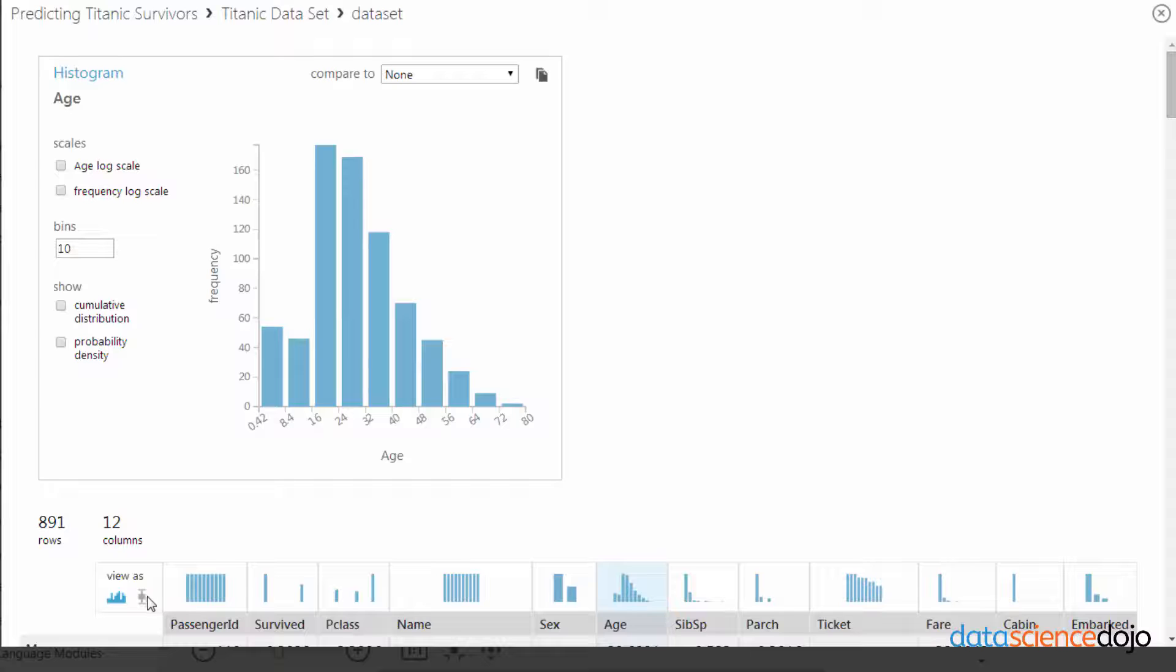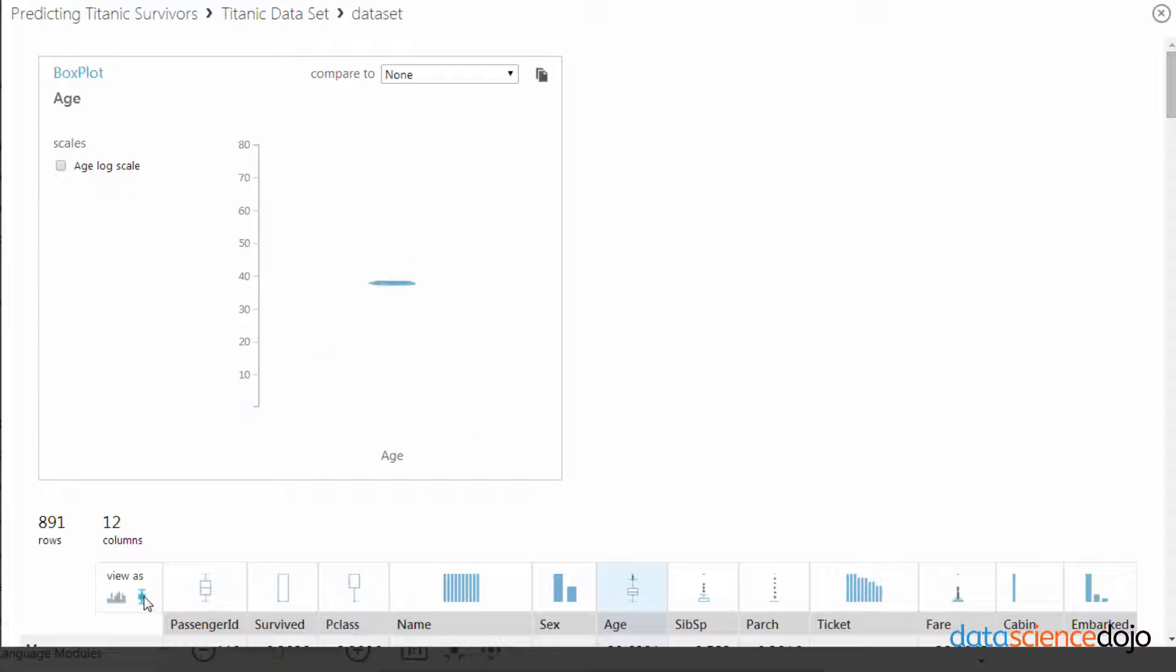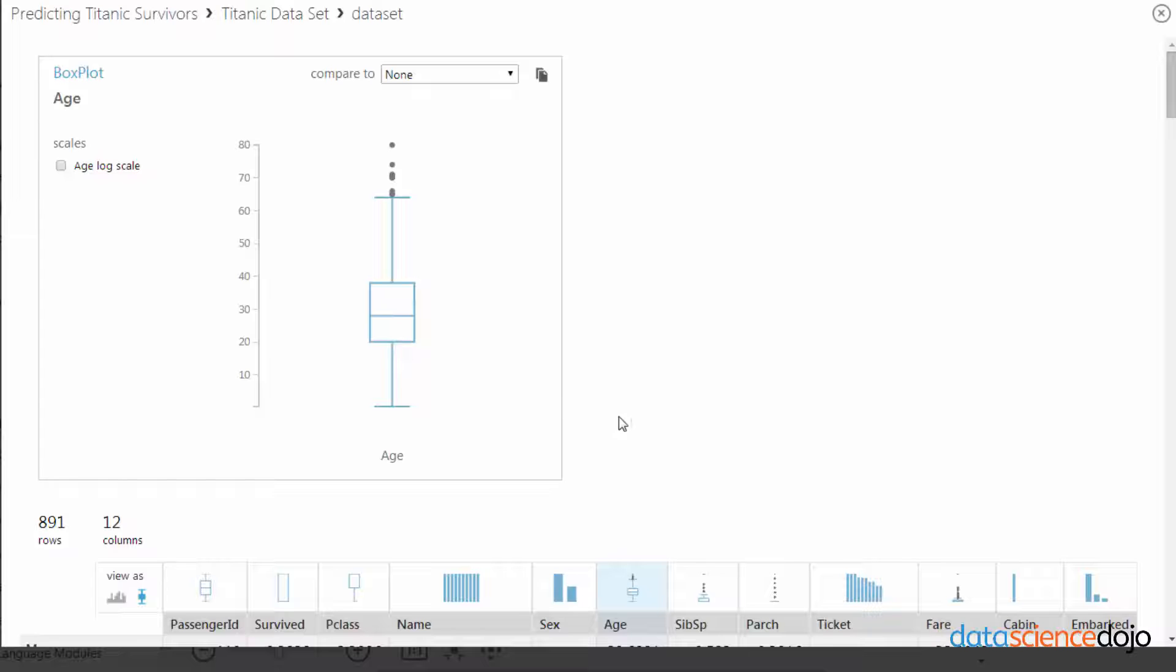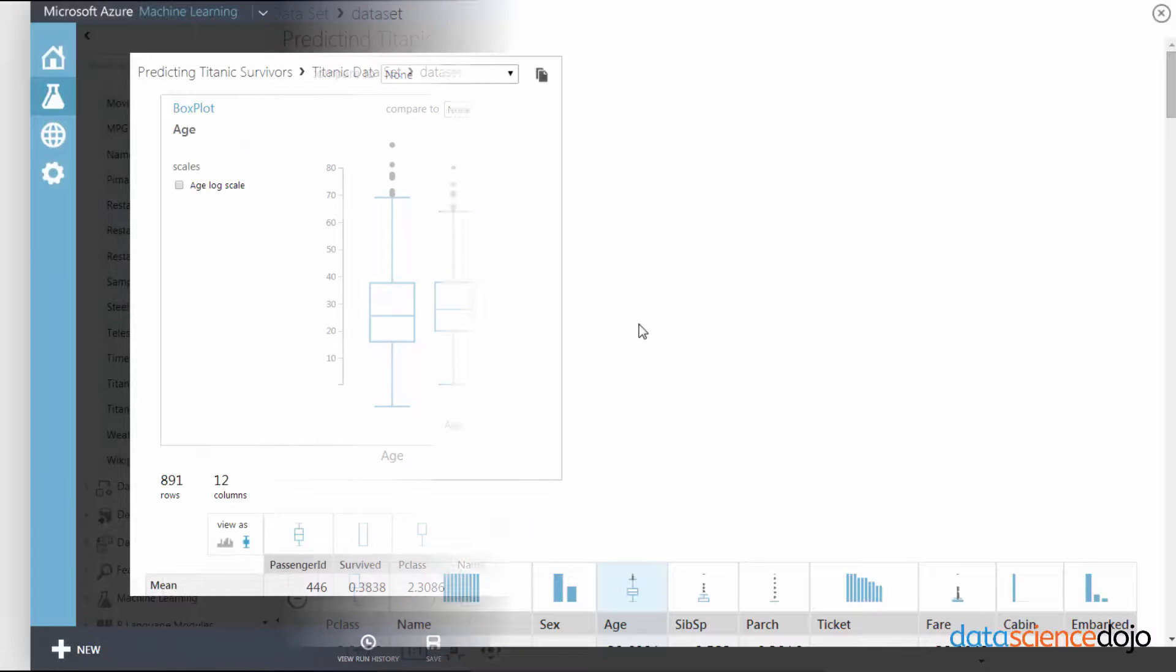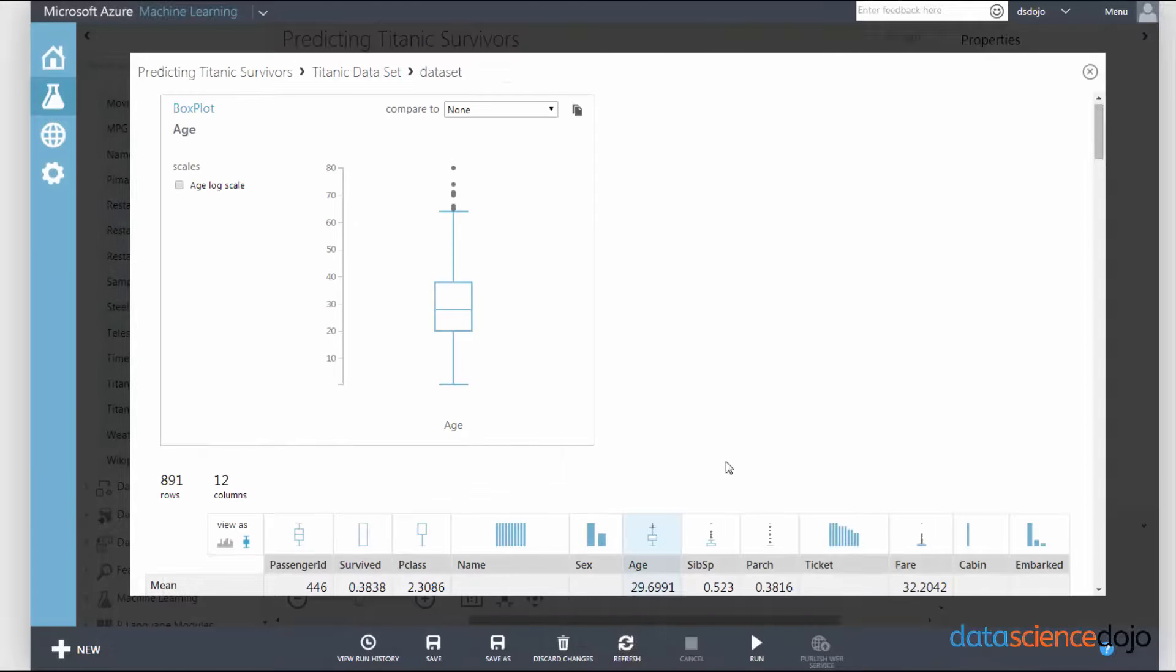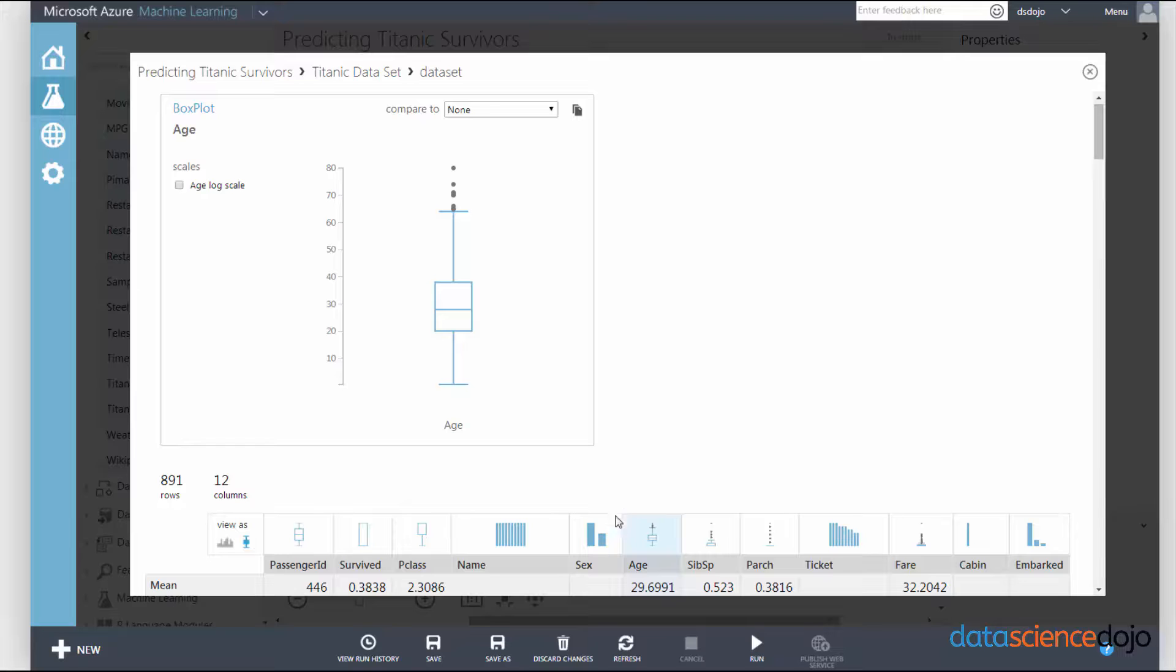You can also convert between histogram and box plots. So you can see that the median age was 29, and there are some few outliers right above here.